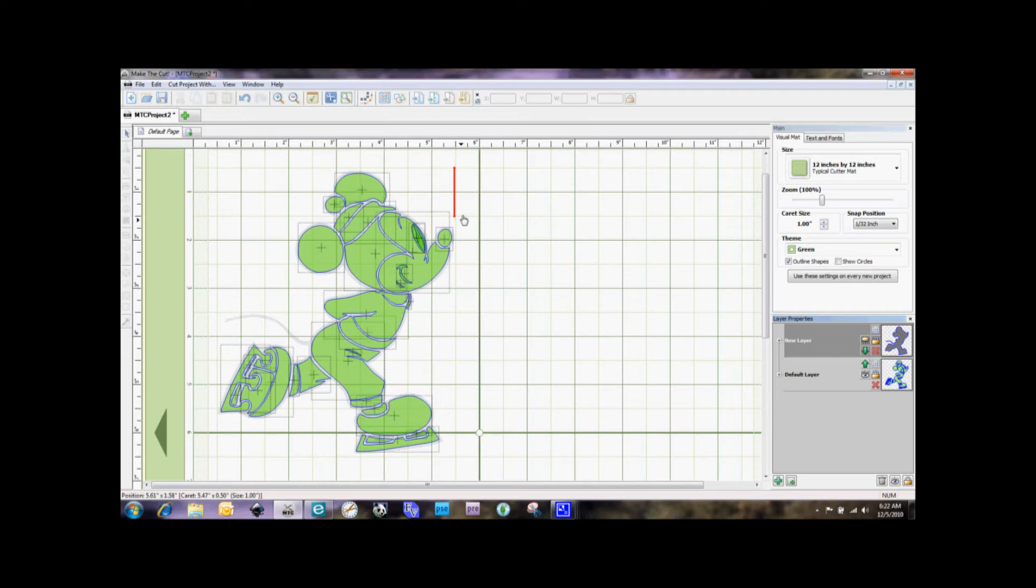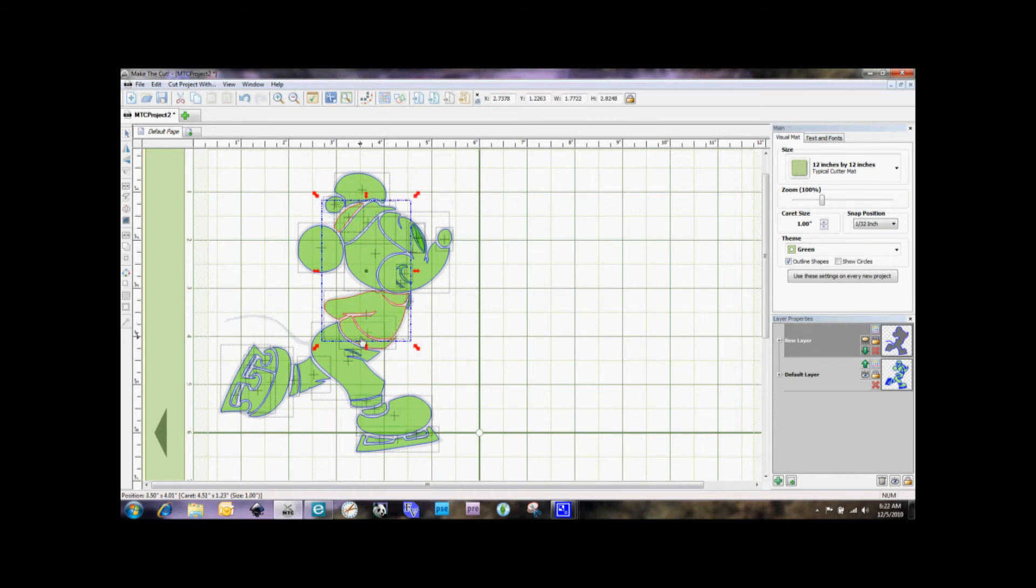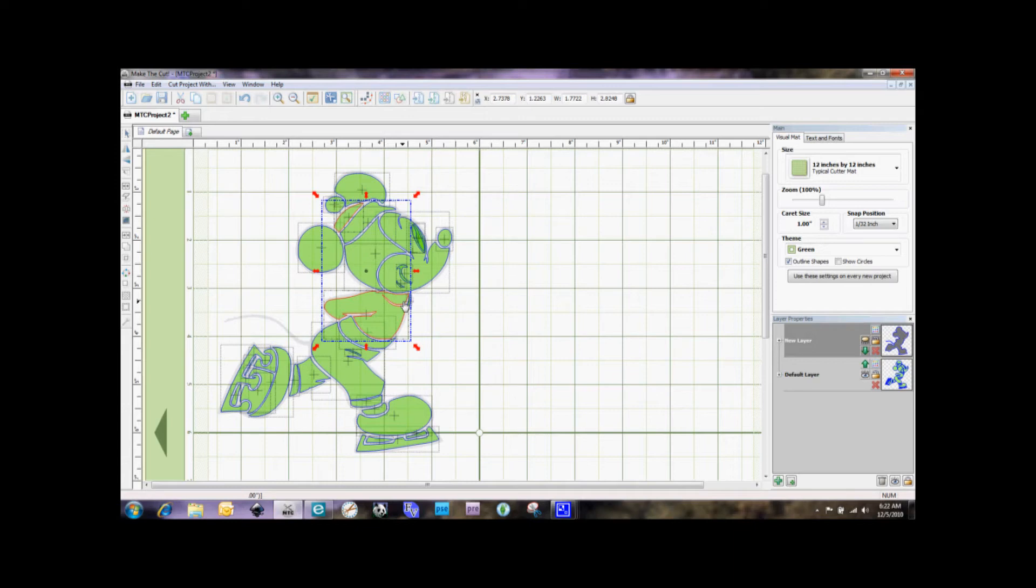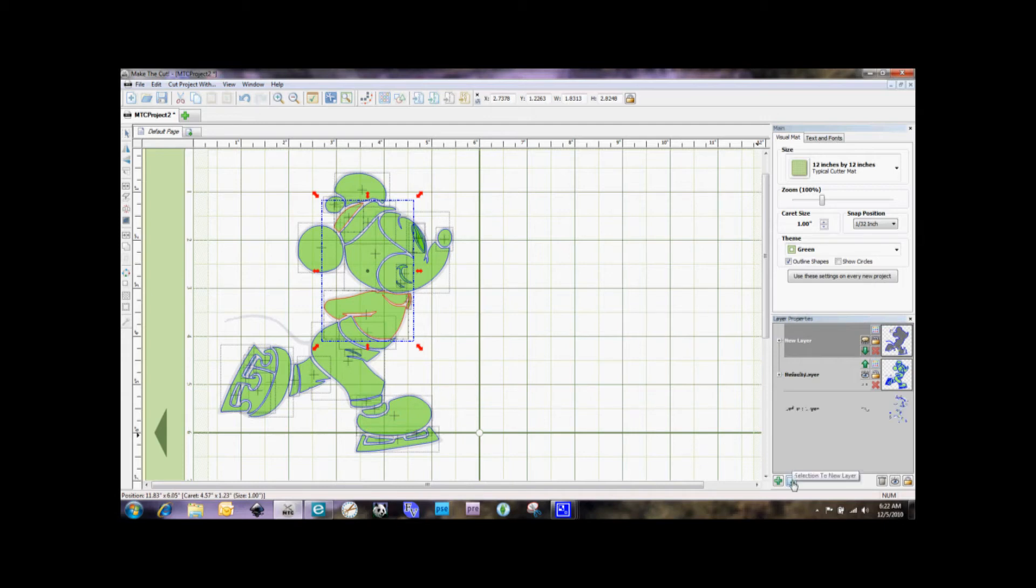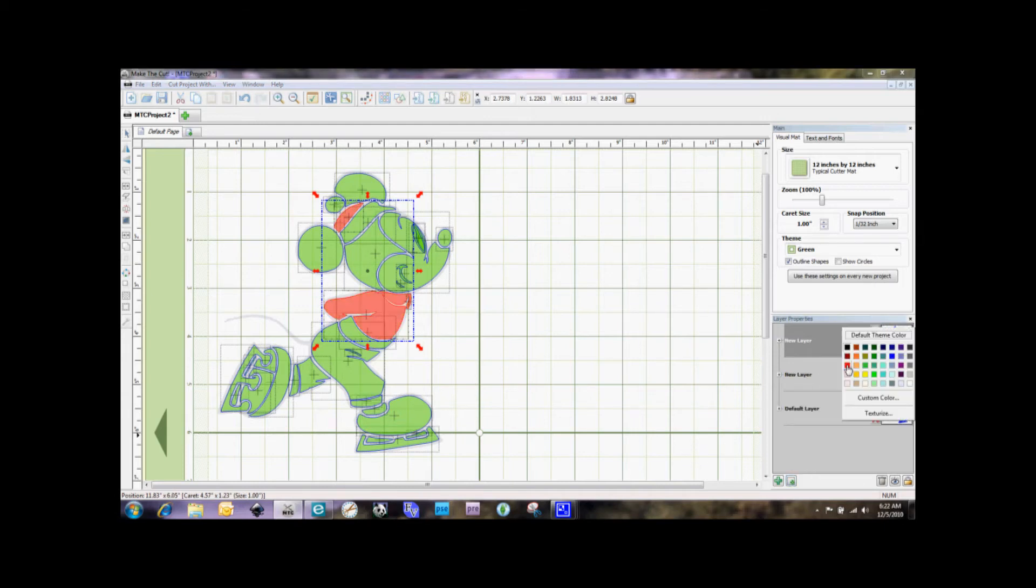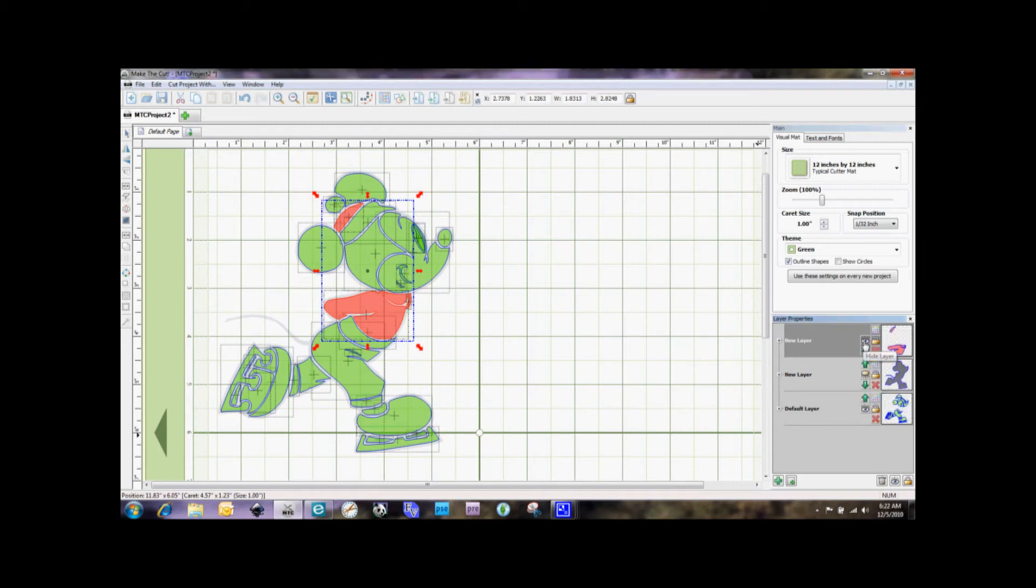So I am going to make his hat and his shirt be red. So I clicked on the one image and then I held down my shift key to click on the other image. And there's a little piece over here. I'm going to go ahead and select that as well. And again, I'm going to say Selection to New Layer. I'm going to recolor those to red and I'm going to hide that layer as well.